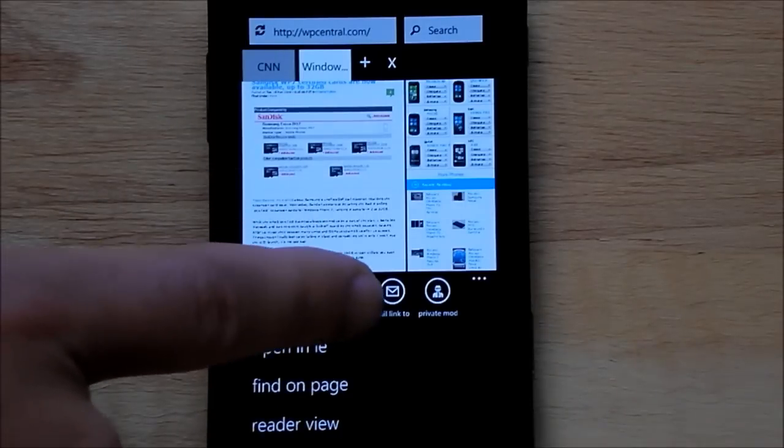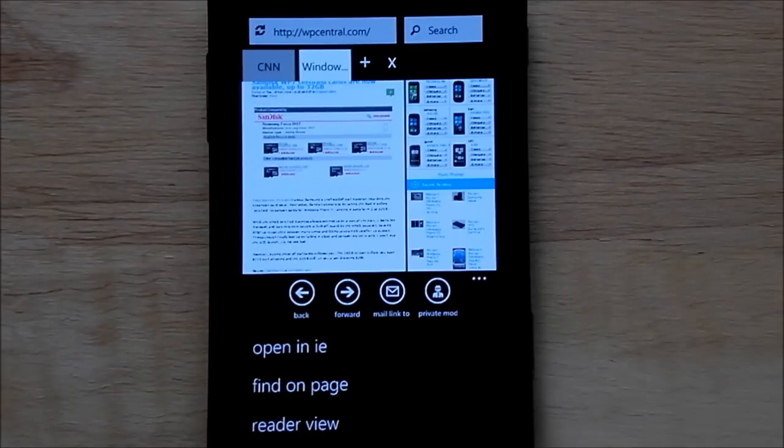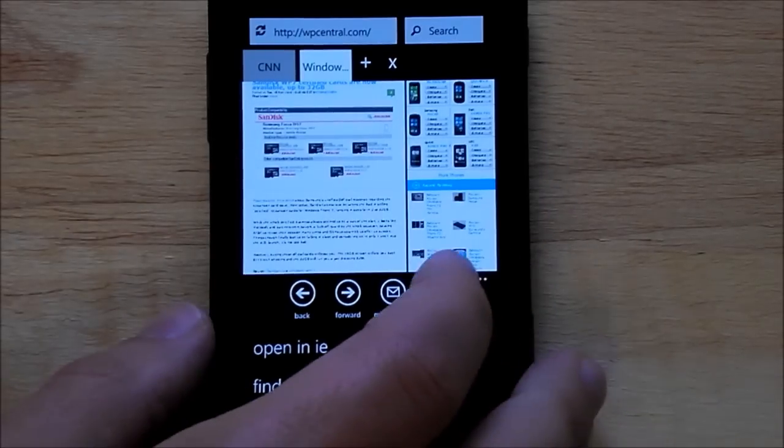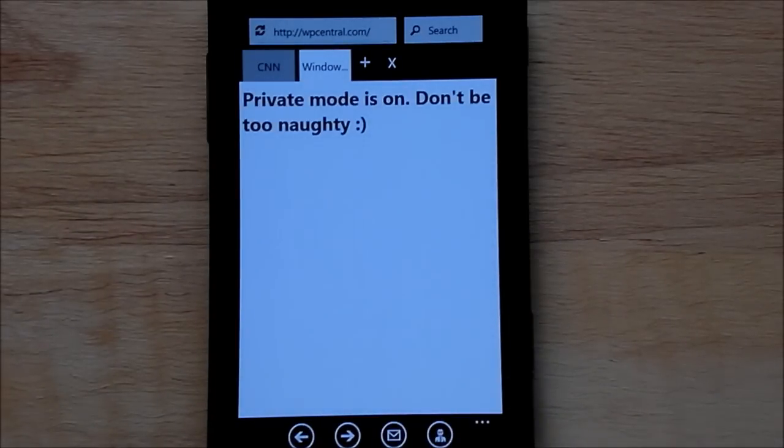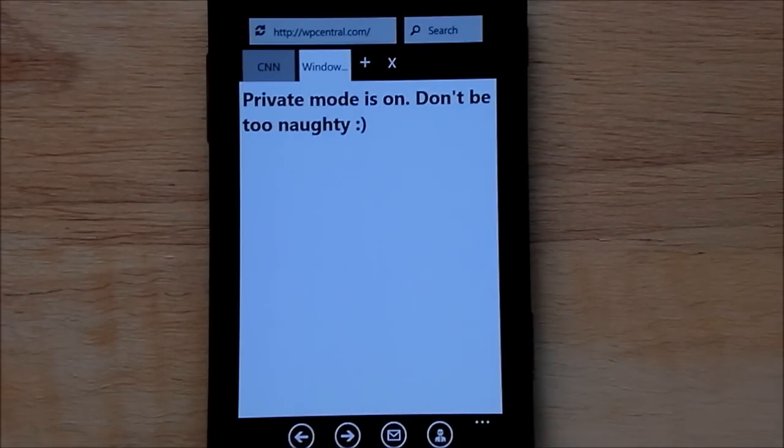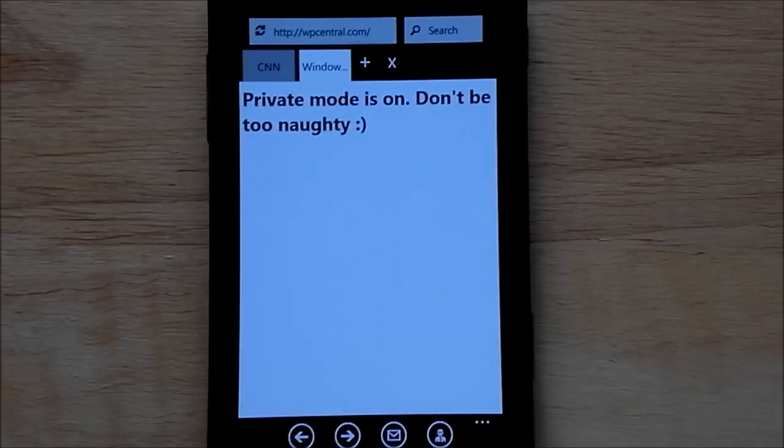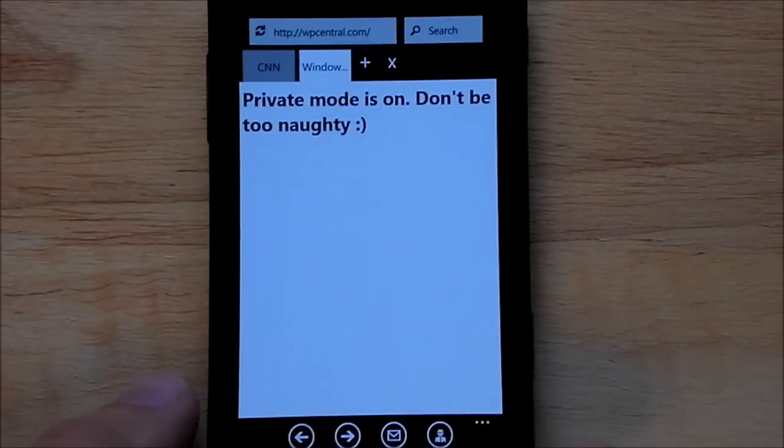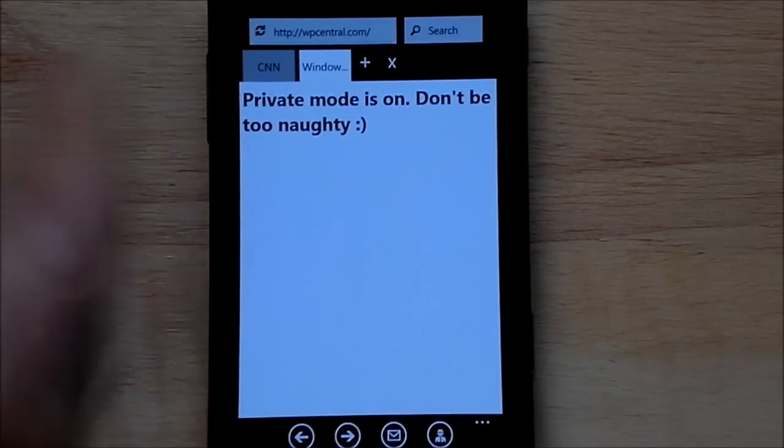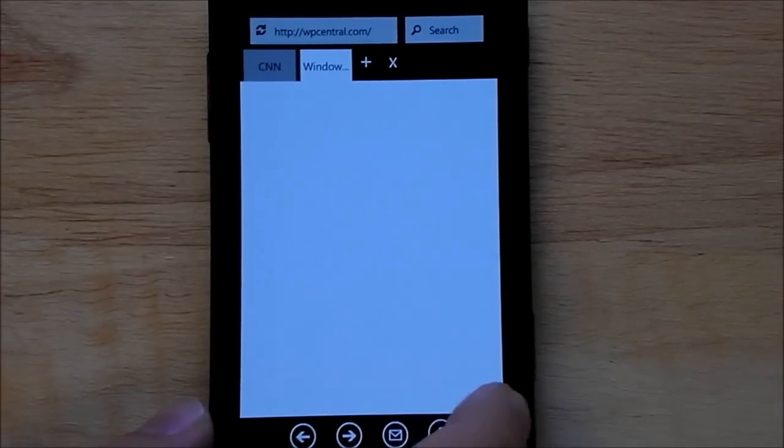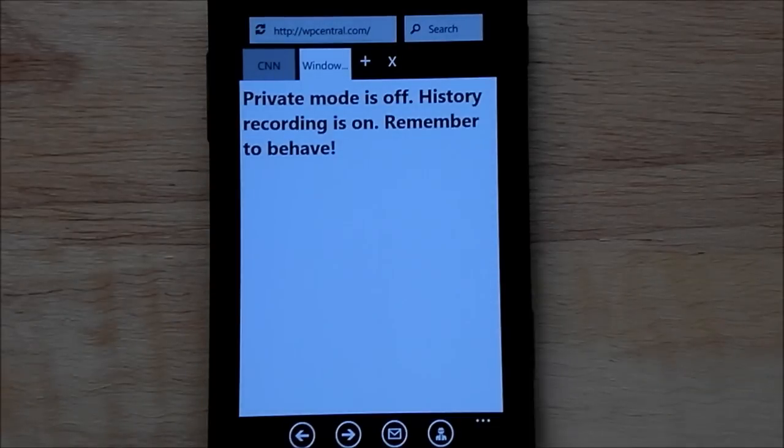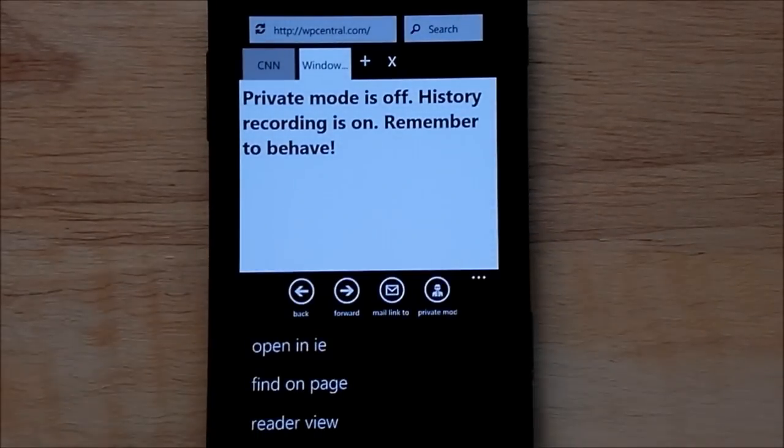And this one is really interesting. It is called private mod, which I think it probably means private mode. But what it does is, when you click it, it's going to give you this little warning. Private mode is on, don't be too naughty. So this is just like Firefox, where you have the incognito mode, and I believe Chrome does this too. What it's doing is it's not recording your history. So you can go to any sites that you don't want to have any trail of, and it just won't save it. And then if we hit it again, it gives you another little warning. History recording is on, remember to behave. Kind of funny, I like the little humor there. So that's kind of a cool feature.